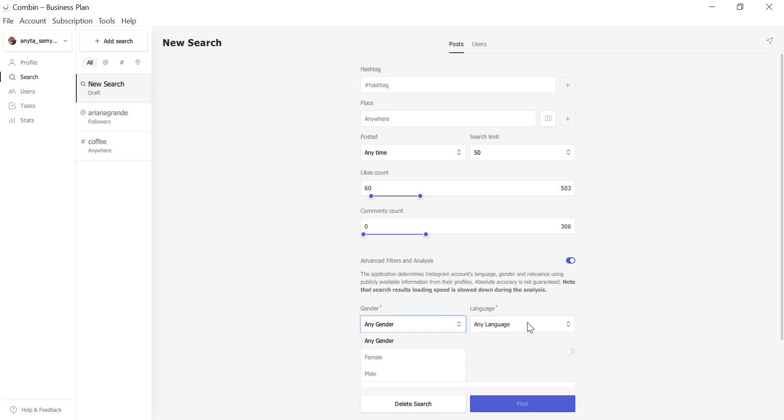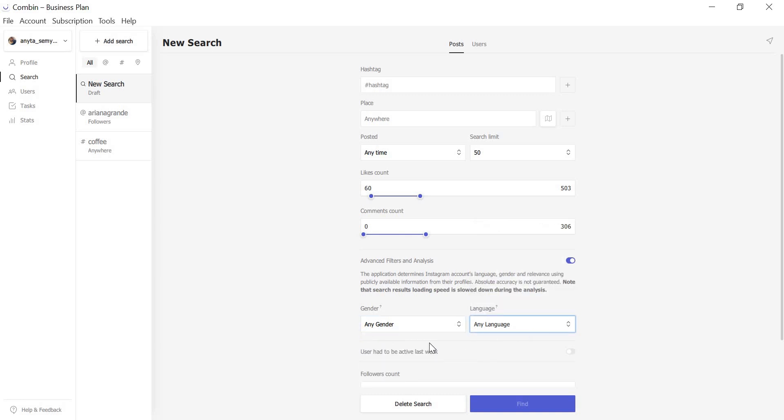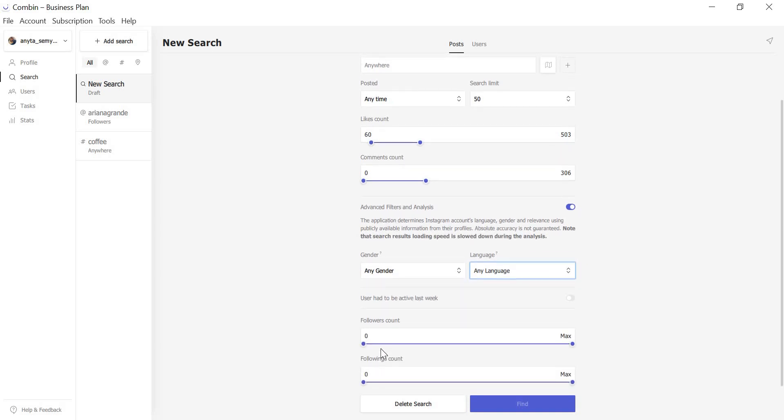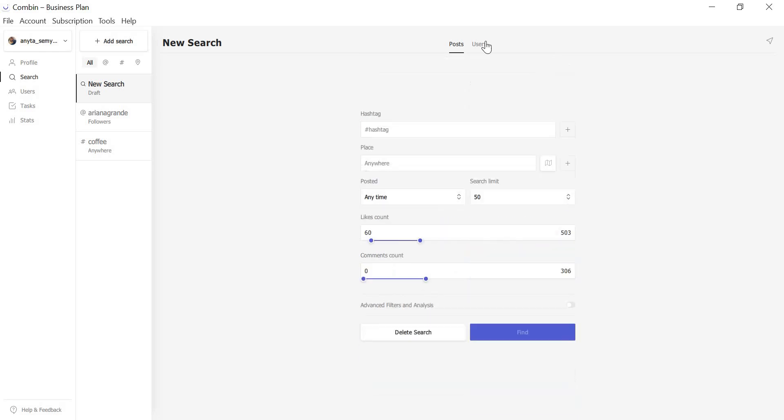This is Gender Filter. This is Language Filter. This is User's Activity Filter and Followers Followings Count. We hope all these implementations will help you get promoted as soon as possible.